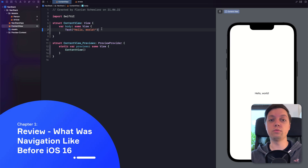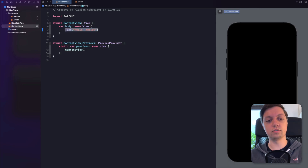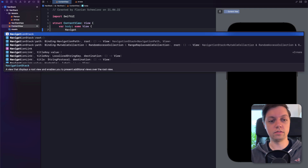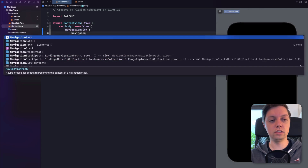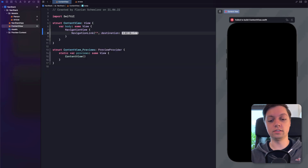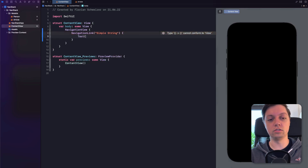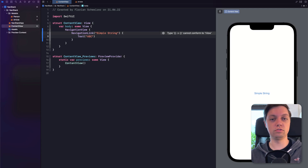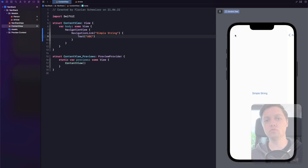Let's have a look at how a Navigation Stack would have been implemented before iOS 16. We would probably have a Navigation View, and then in the content, we would have a Navigation Link with a title and a destination. As a title, let's say 'simple string,' and as the destination, a trailing closure with a view to navigate to — so just 'ABC' to test it out. So now if we click on 'simple string,' it will navigate to a new view that's just a text of ABC. Super simple stuff.